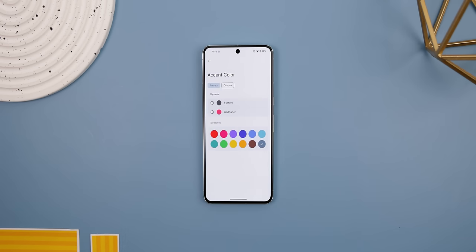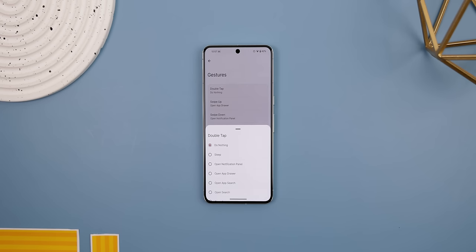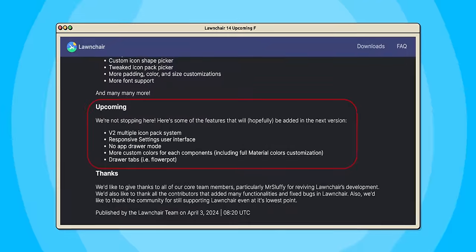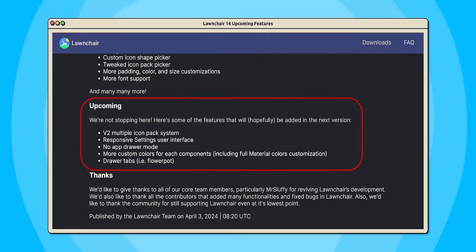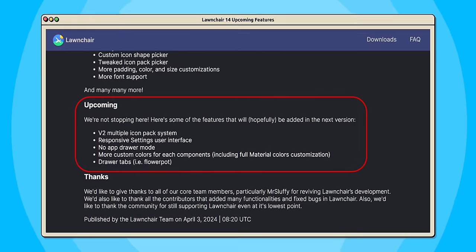And that's everything that's new within Launcher 14. Of course, it's still got all the previous features that came with Launcher 12, including Monet theming — where the colors of your launcher match your chosen wallpaper — gesture support to launch specific actions, backup and restore, and a lot of tinier customization options. Being that this update is still in its early beta stages, I'm sure that we'll see even more features in the future and a lot less bugs. On their blog, they even state that they're planning to release extra features like multiple icon supports, a responsive settings user interface, the option to remove the app drawer, better color customization, and drawer tabs.